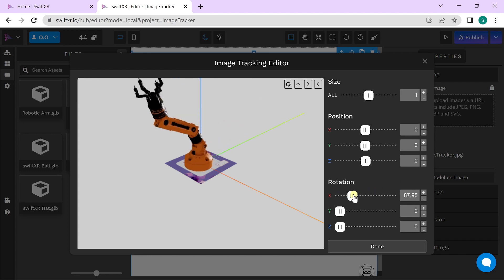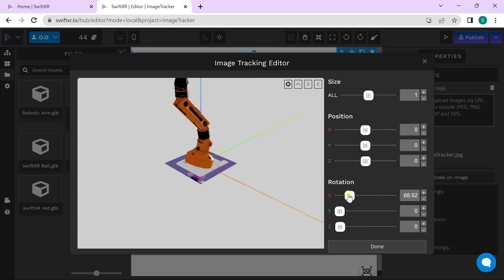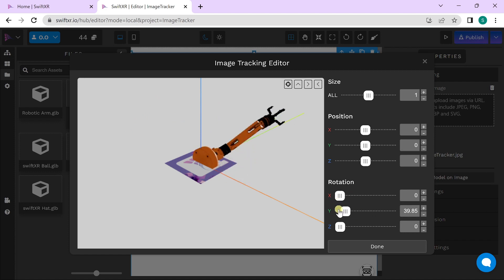You can change the rotation on the X-axis, Y-axis, and Z-axis.